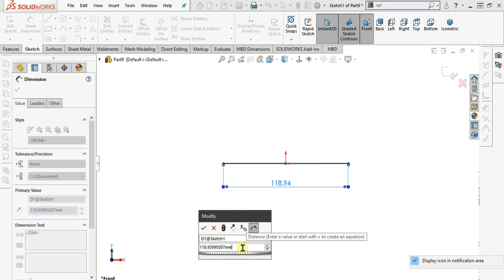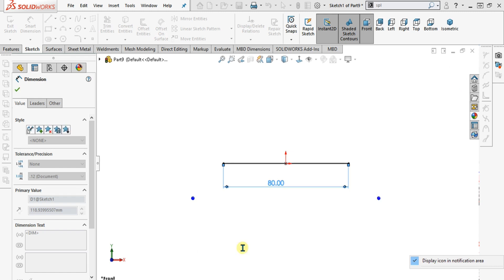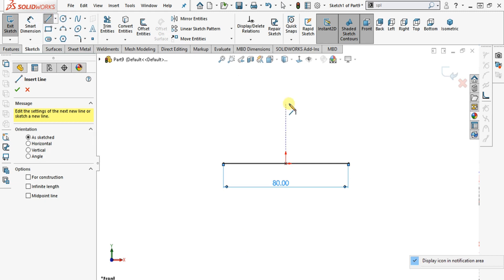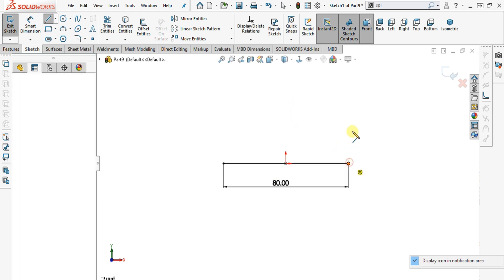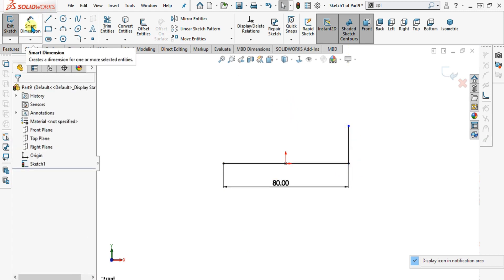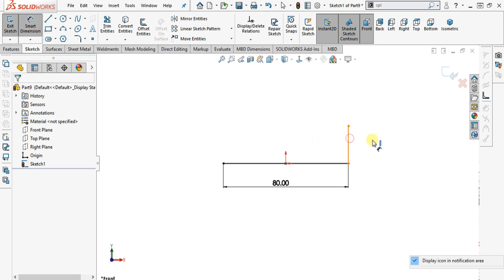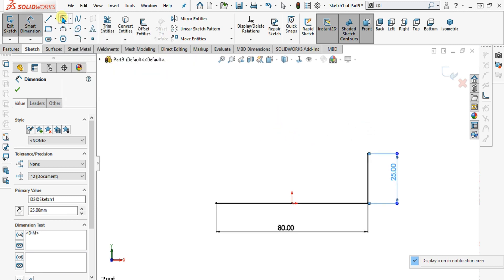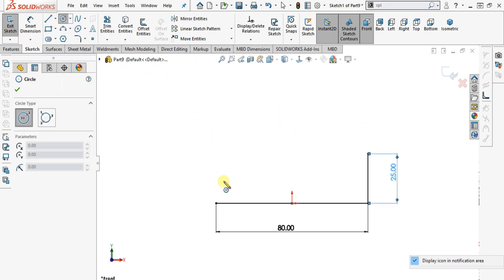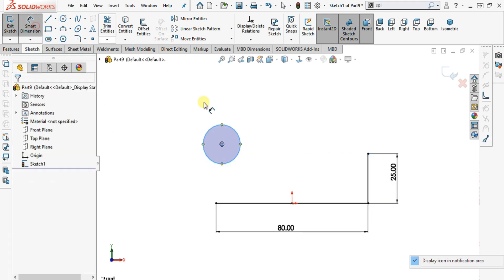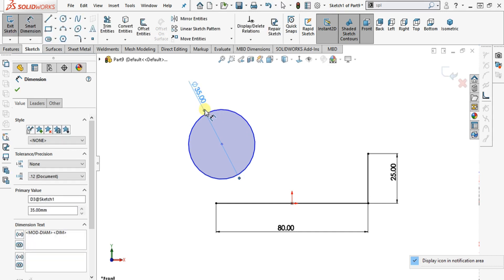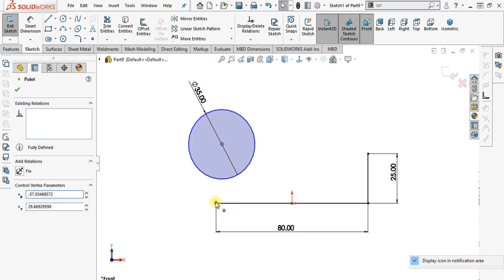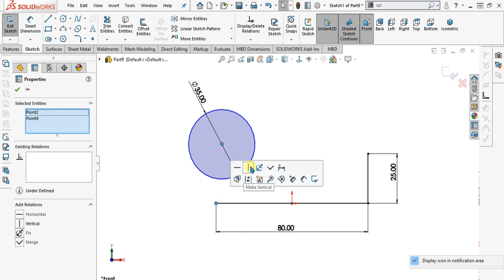The length of our first line is 80mm and now we are going to make the height of 25mm like this. As you know, the diameter of the outer circle was 36mm, so we will make a circle and give it the diameter of 36mm. Now we will align these two dots and select these two dots and make them vertical like this.